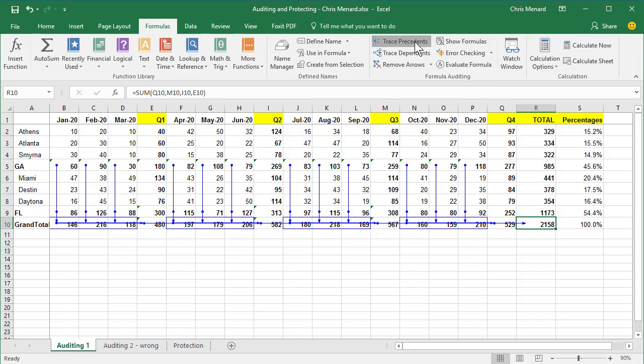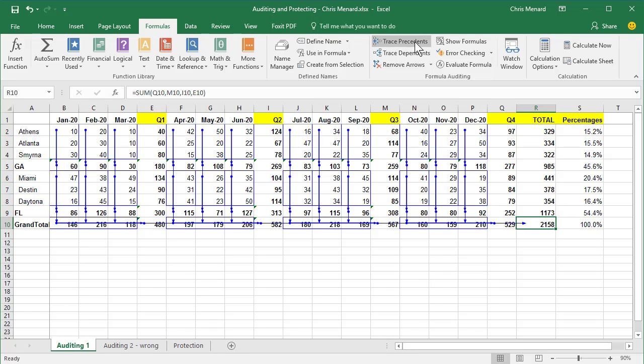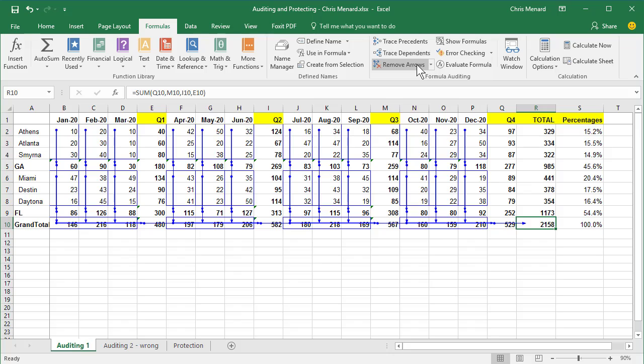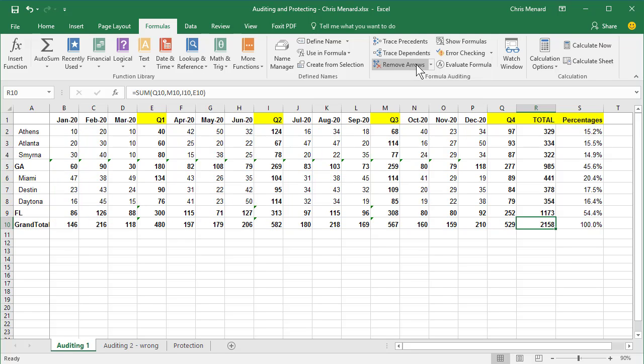Trace precedents again. So whoever put this file together, there is consistency in the formulas. There are no more trace precedents. So click on remove arrows one time. And there you go.